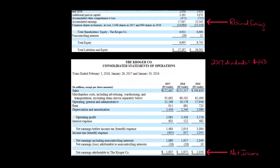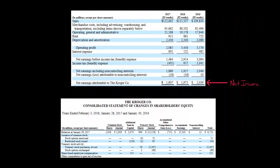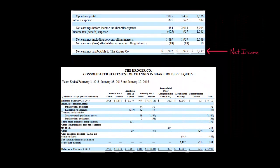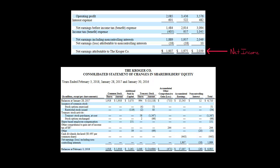Between those two balance sheet dates, Kroger had $1.907 billion in profit, which increases retained earnings. You can see this in the statement of stockholders' equity: they started with $15.543 billion, added $1.907 billion of profit, then subtracted dividends distributed to shareholders — that's why that figure is in parentheses — arriving at an ending retained earnings balance of $17.007 billion.